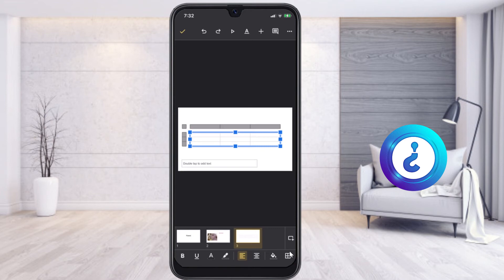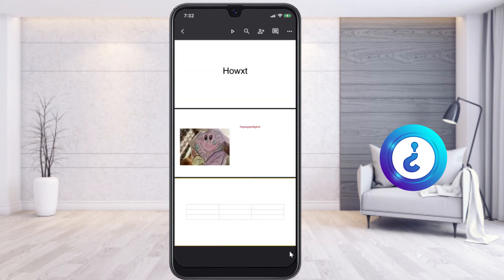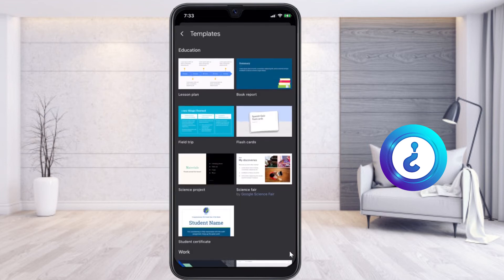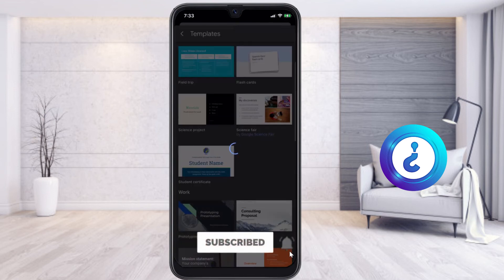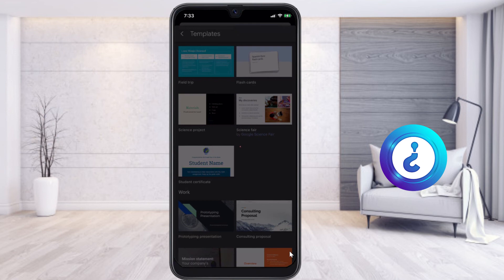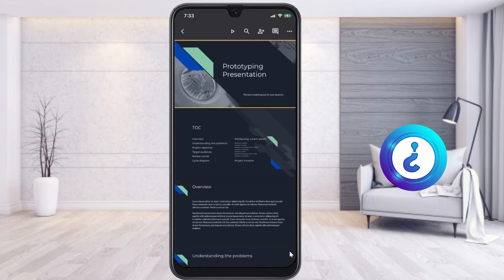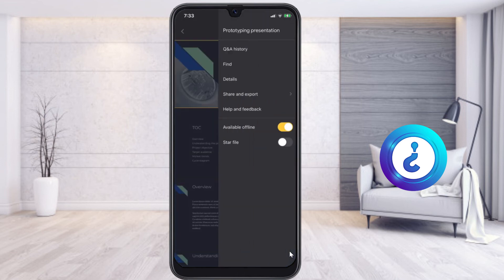If you want to use a designed template, click the plus button to choose a template. There are plenty of templates available to choose from. I just selected a template to create a presentation to impress my clients. I click the editing option and double-click to edit the entire presentation.